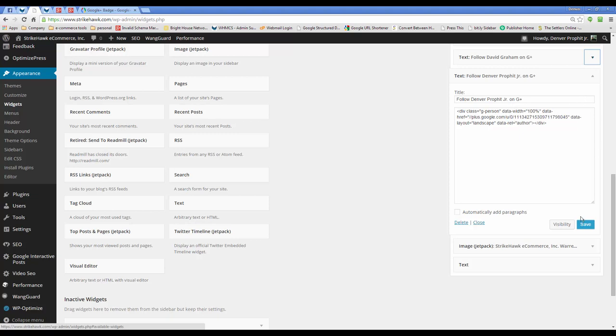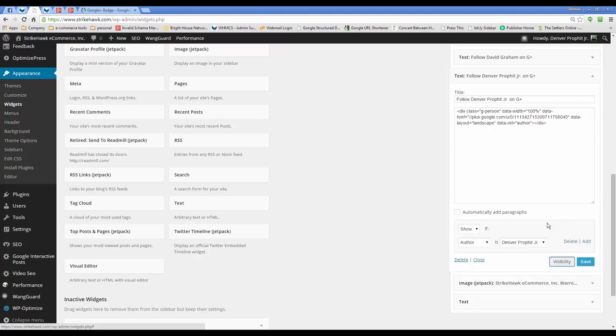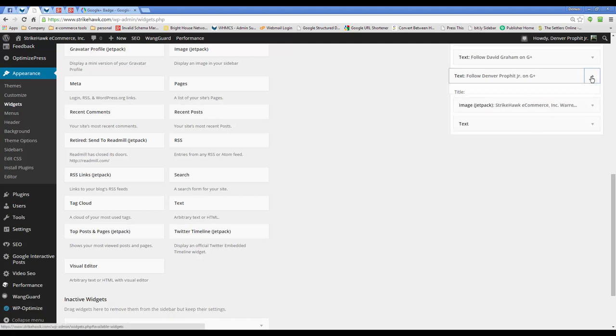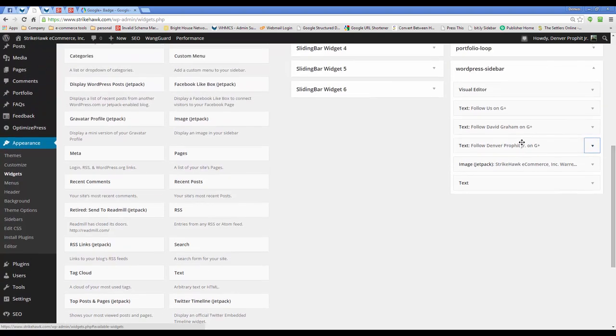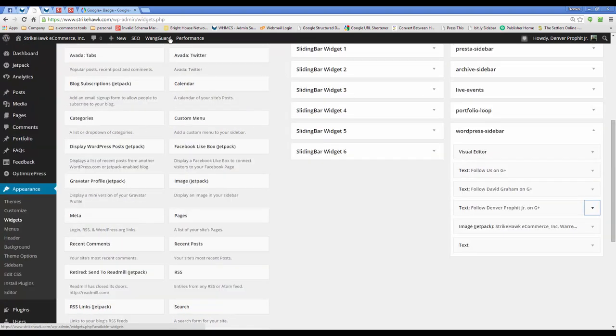Repeat the steps for all the authors that are in your blog and make sure to get their badge code. And again, select the visibility. And so if a blog post was written by David Graham, then only this one would show up. This one would not. And let's show you what that looks like.